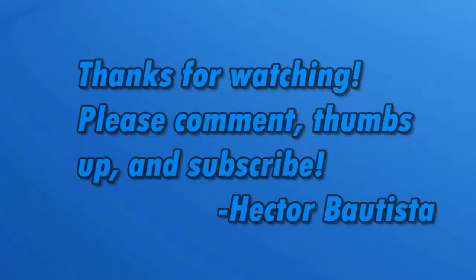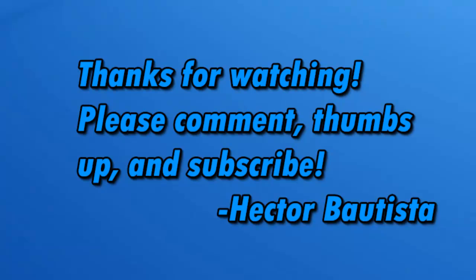After that, your USB should be ready to boot up. Thank you for watching this video, please comment, thumbs up, and subscribe for more software tutorials. This is Hekabautista. Bye.